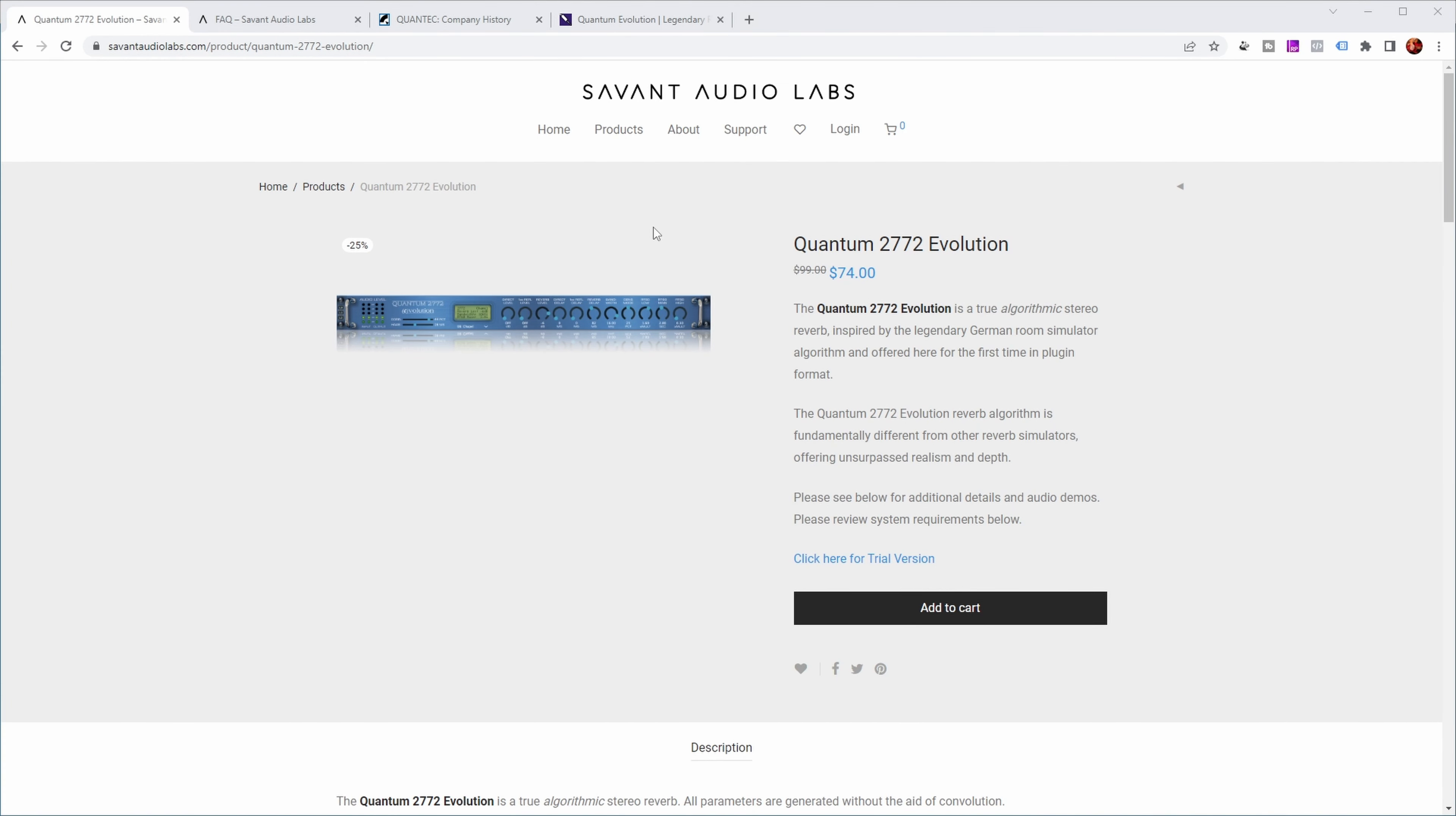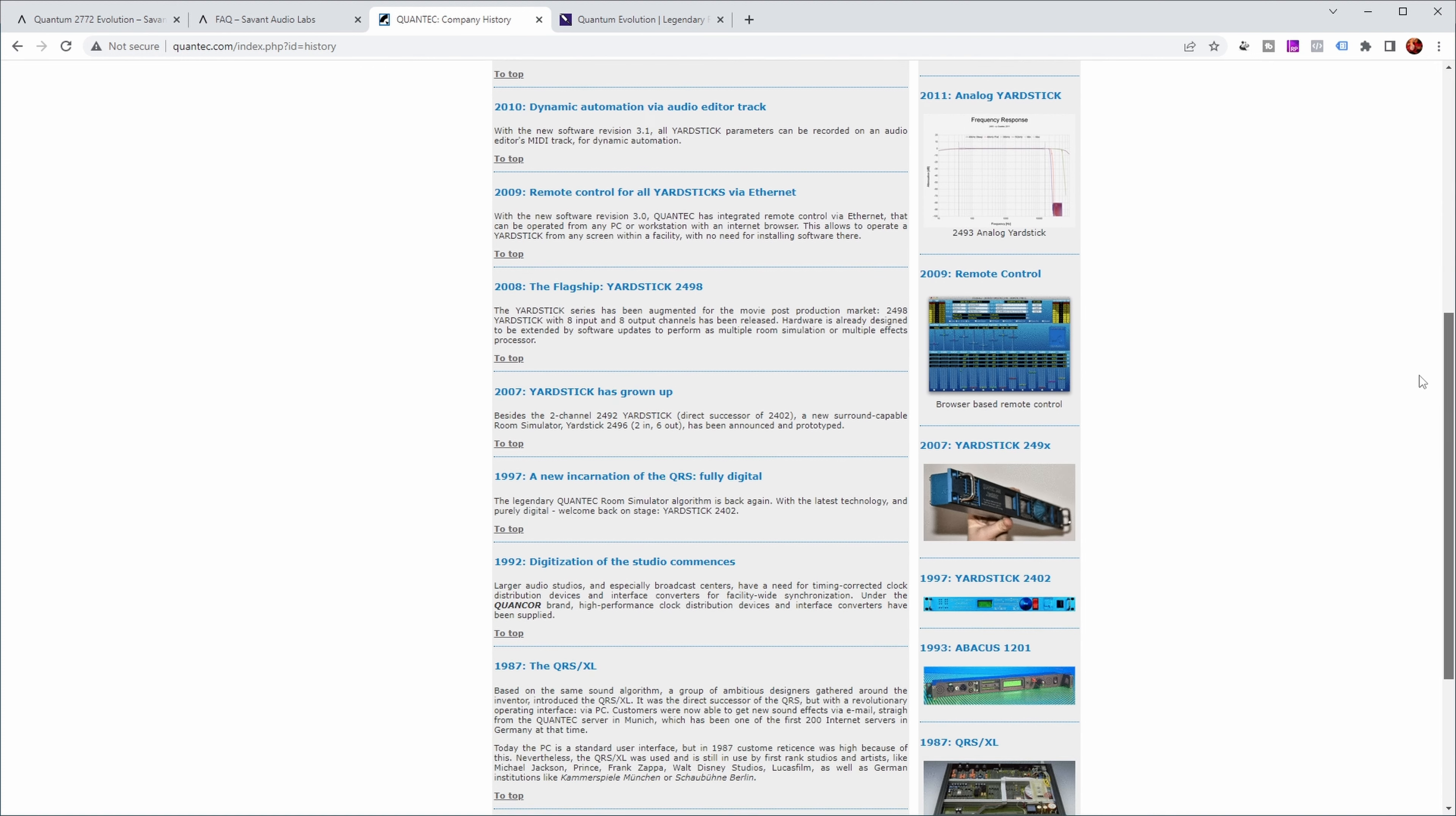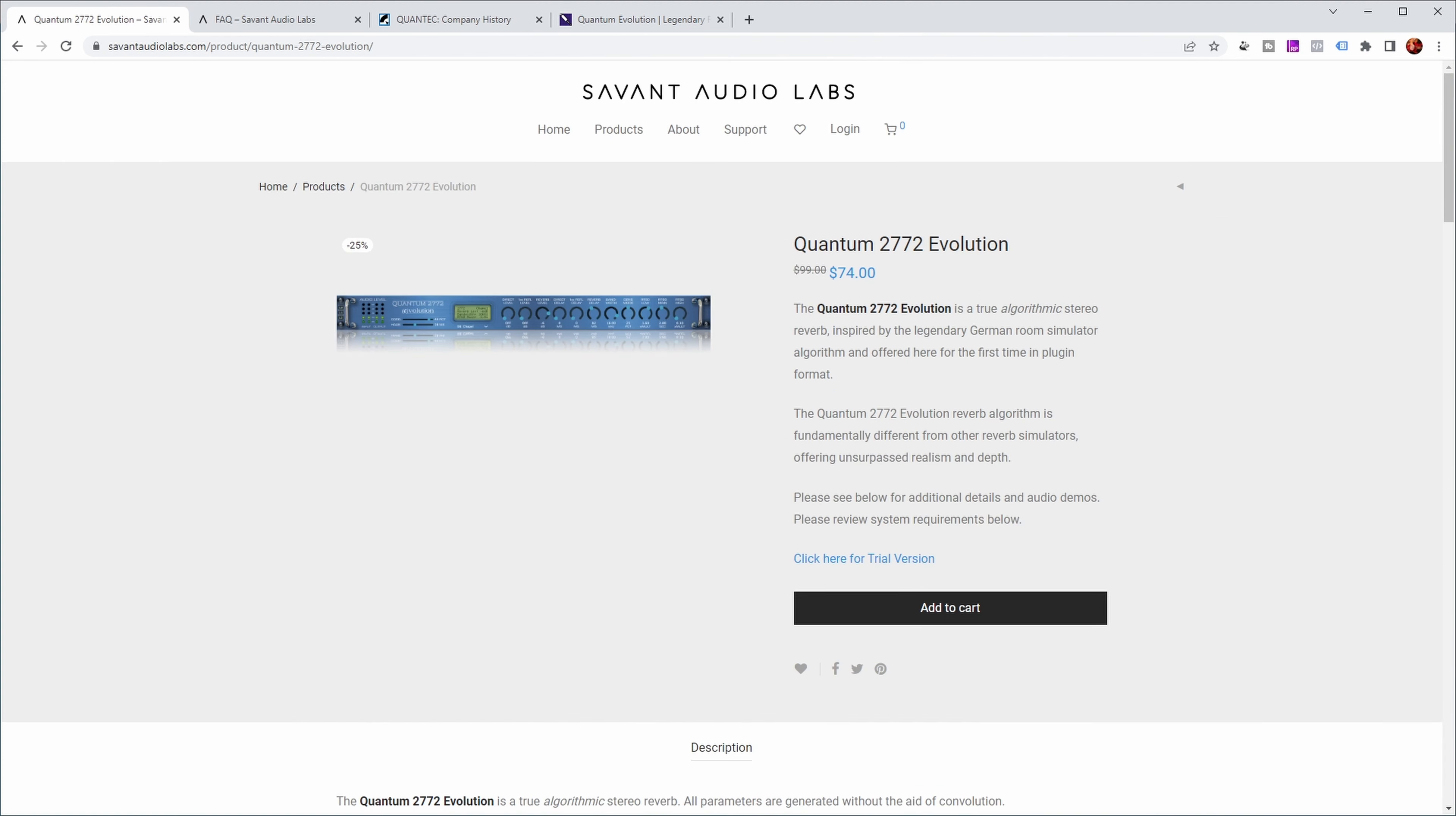This is the website of Savant Audio Labs. They only have one product so far, and that is this algorithmic reverb inspired by the legendary room simulator algorithm, offered here for the first time in plugin format. The room simulator they're talking about is from Quantec. Most presets are based on the algorithm from the 1990s version of the hardware, the 1997 Quantec Yardstick 2402. There's also a couple of presets from the 80s initial simulator, which is the QRS.